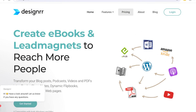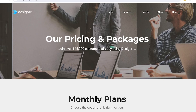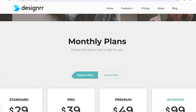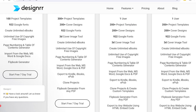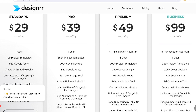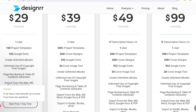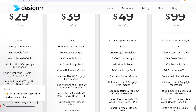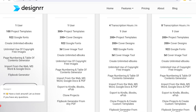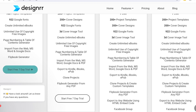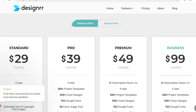Simply head on over to designer.io and click on Get Started. Once you click on Get Started, you have a bunch of different monthly plans. Their standard plan starts at $29, where you have 100 project templates, up to 922 Google Fonts, unlimited ebooks, unlimited copyright-free images, page numbering, table of content generator, import from the web, and a flipbook generator.